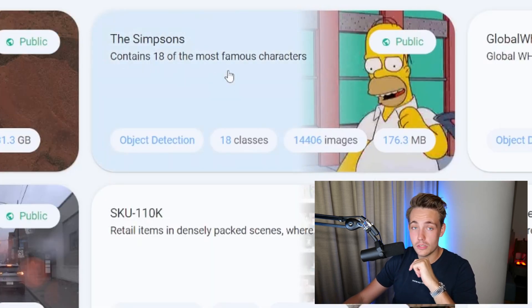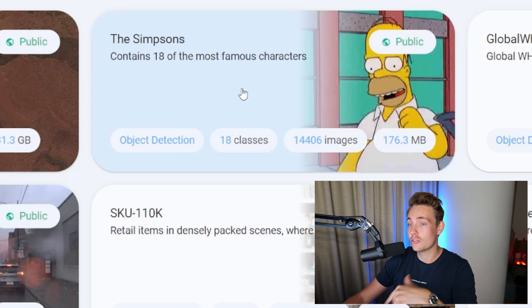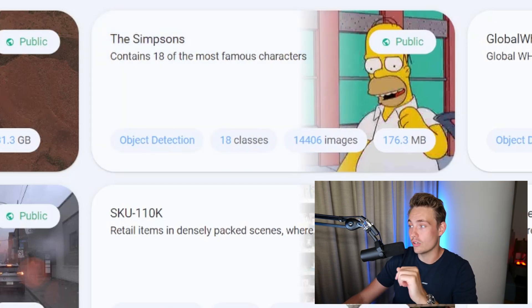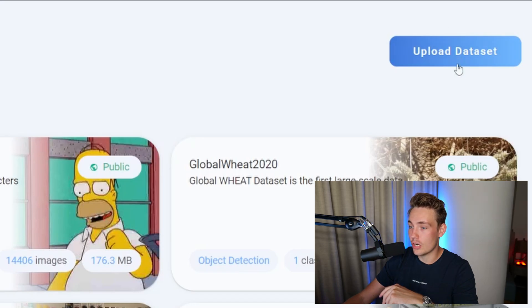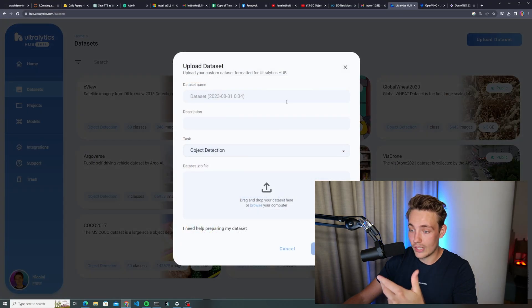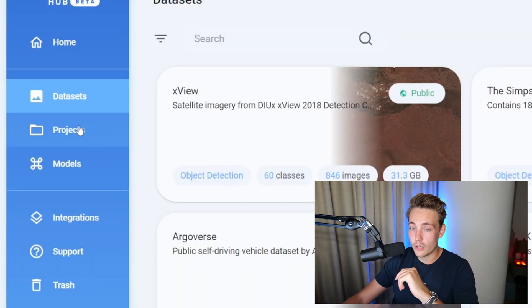We can try with the Simpsons dataset in this video to see how we can use Autolatics Hub to train a model without doing any code at all. You can also upload your custom dataset up at the top — we'll probably cover that in another video. We can also make connections with Roboflow, for example, annotate your images with Roboflow and import them in here.